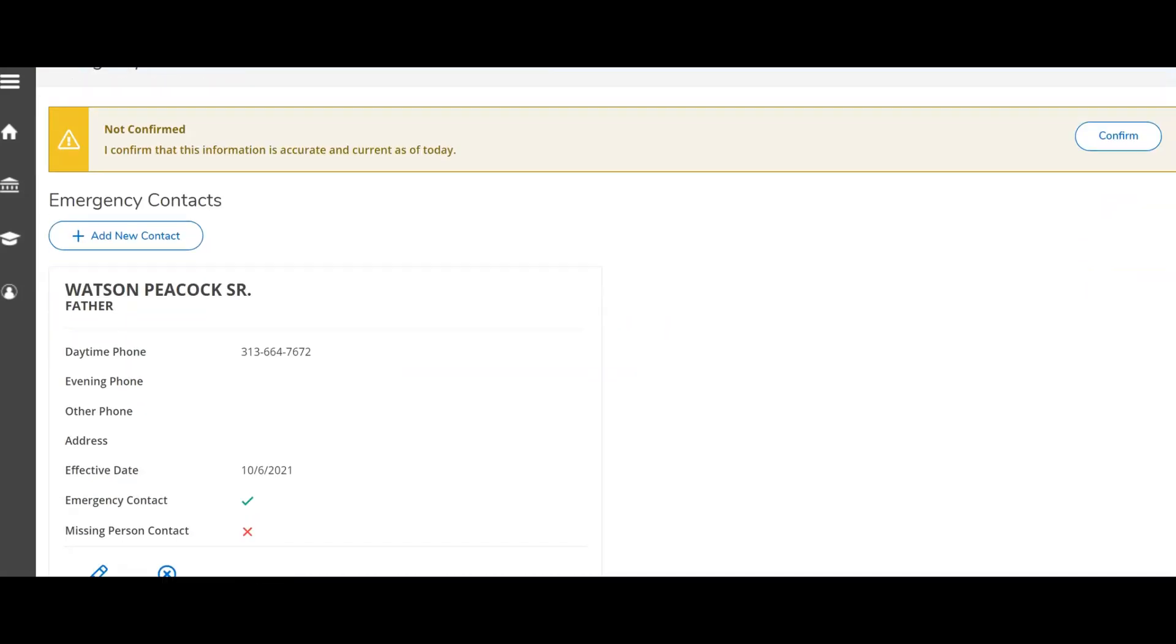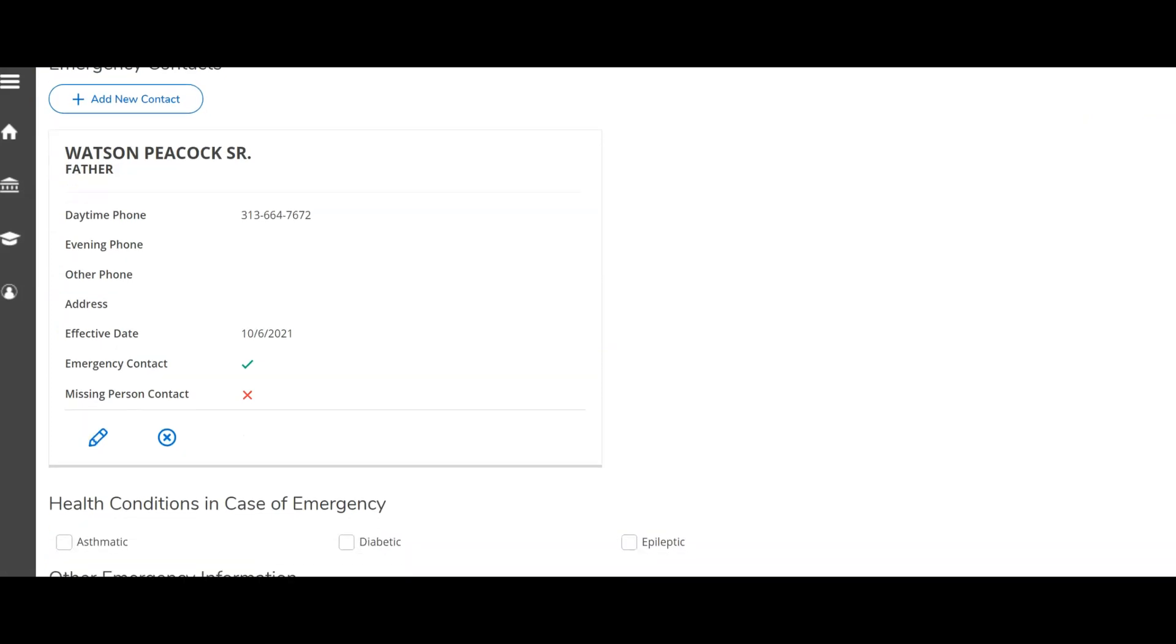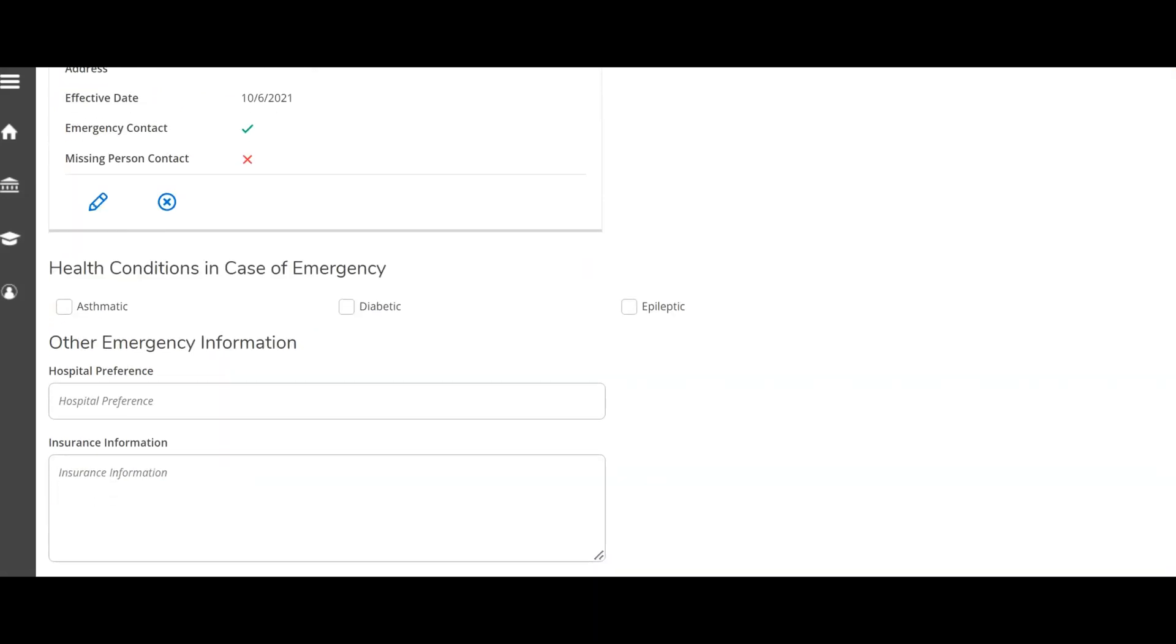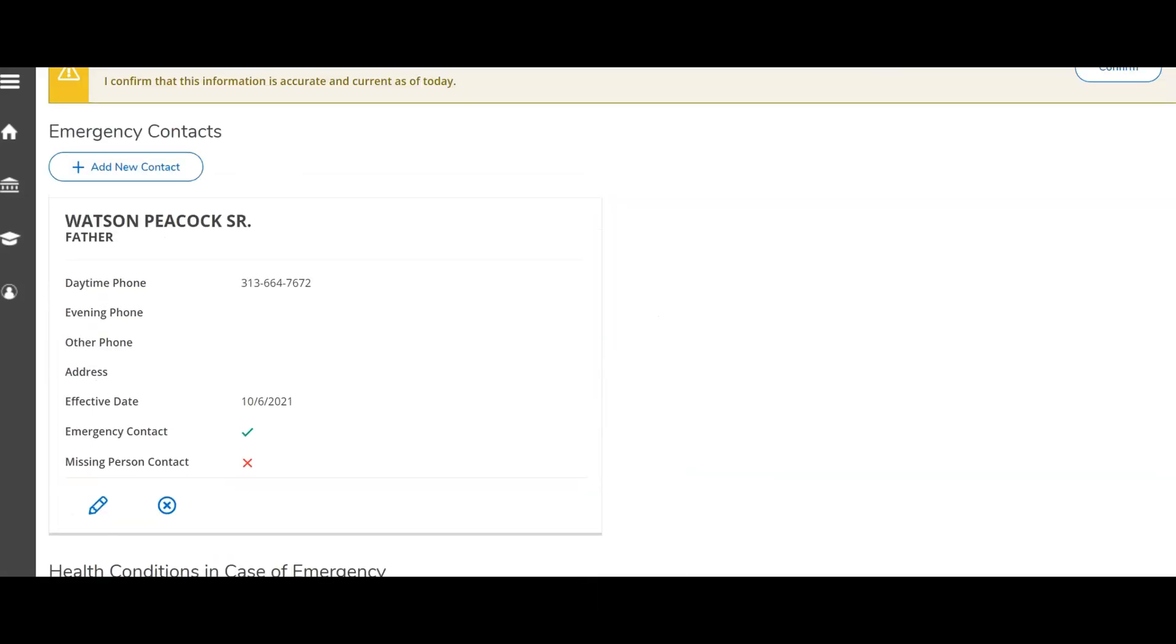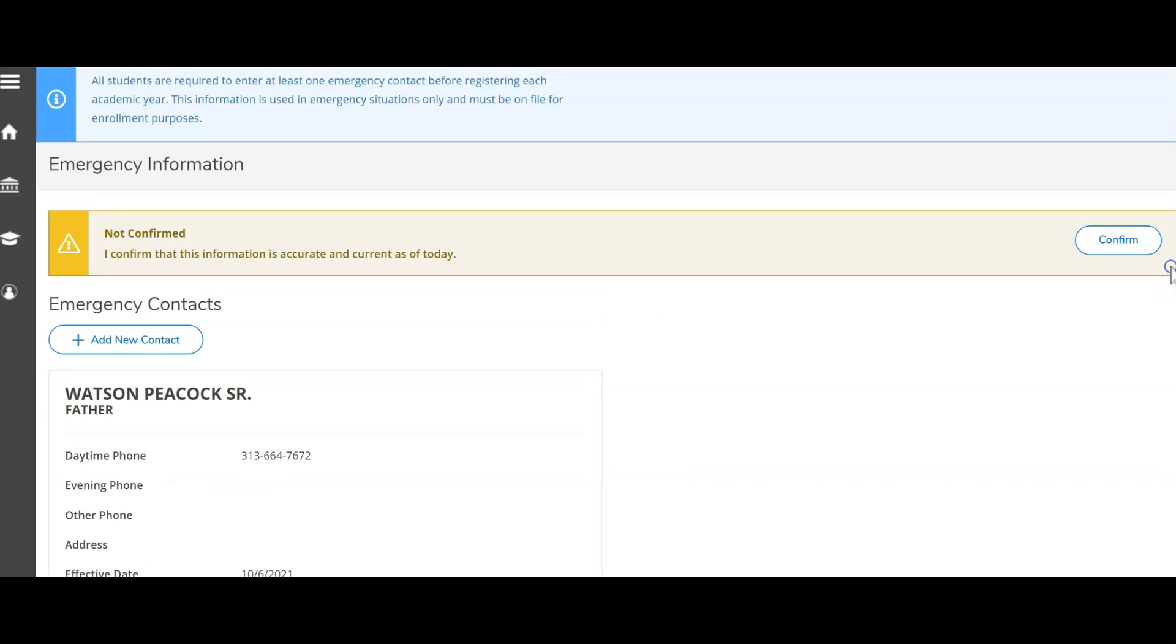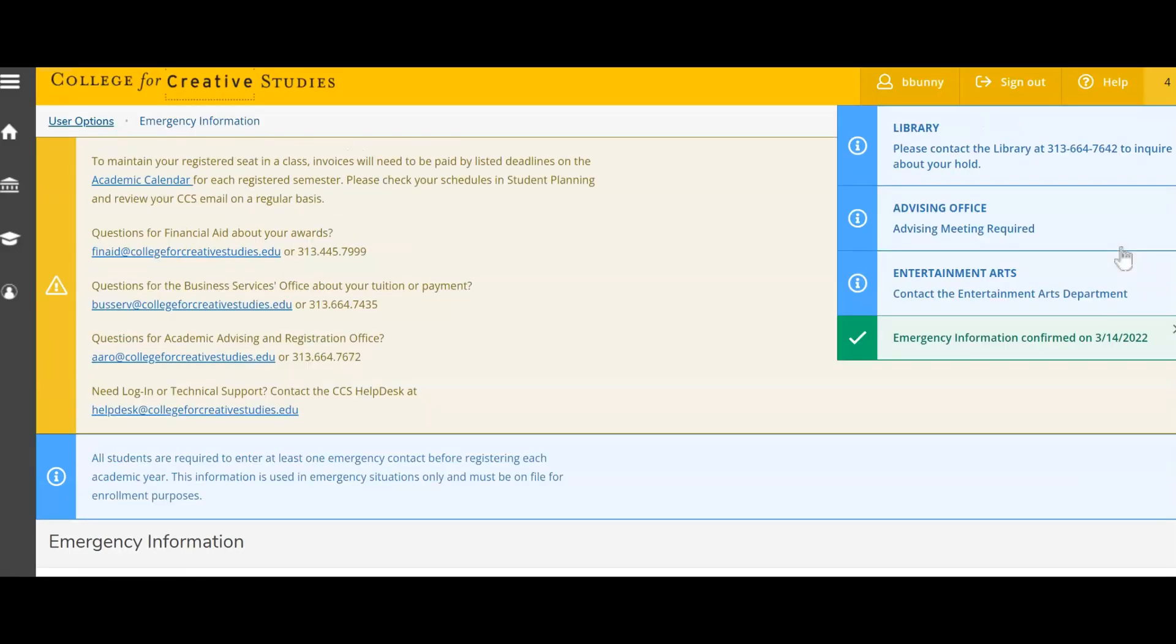If you need to edit a current contact, you can select the pencil bar to edit the contacts we have on file. Fill in additional information and once all of the information is correct and updated, select the confirm button to update your student file. You will see a notification at the top of the page saying that your emergency information has been updated.